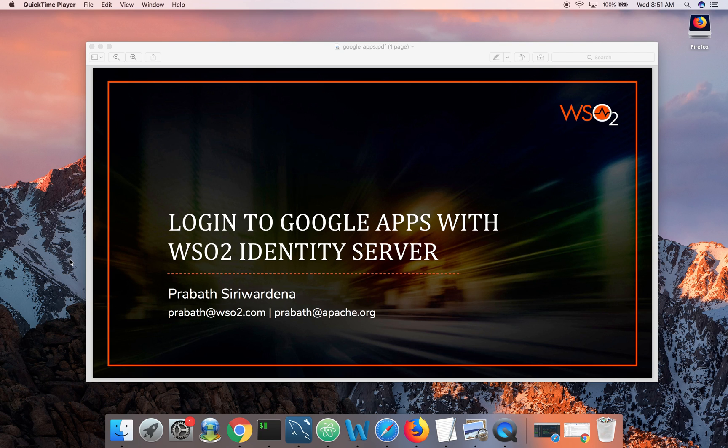There are multiple options you can login to Google Apps. One is you can sync your on-premises store with Google Apps. In that case, you basically duplicate all your users credentials, all your employees credentials in Google Cloud.